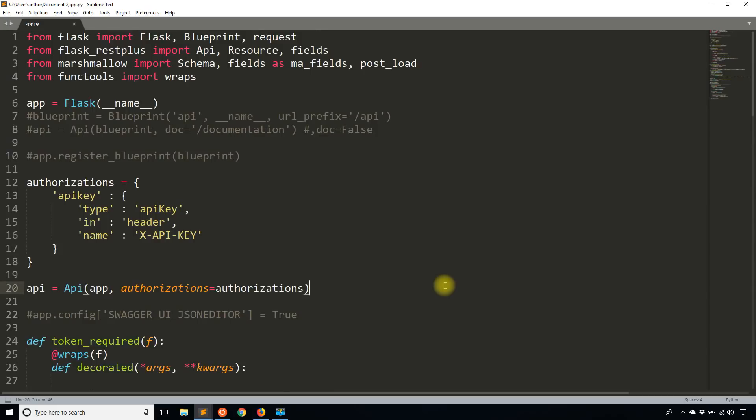So if you have any questions on token based authentication and Flask REST Plus, you can leave a comment down below and I'll answer your questions as soon as I get to it. You know, as my channel gets more popular, I have more comments coming in. So it takes me a little longer to get to them, but I try to respond to every single comment. So if it takes me a while, please be patient and I will eventually get to it.